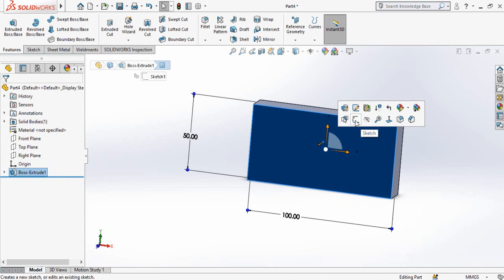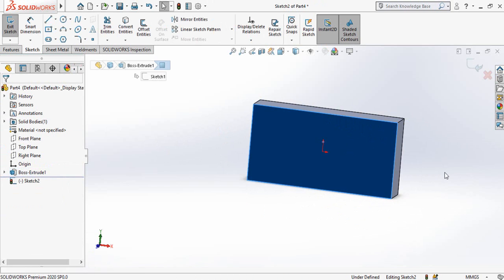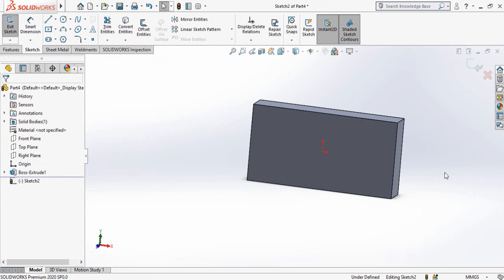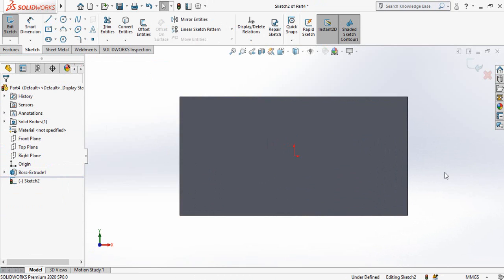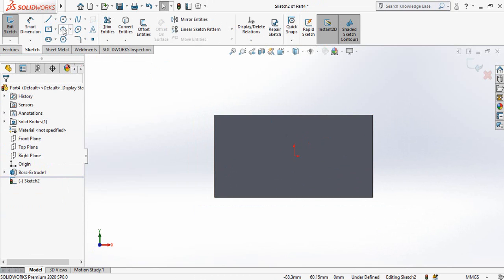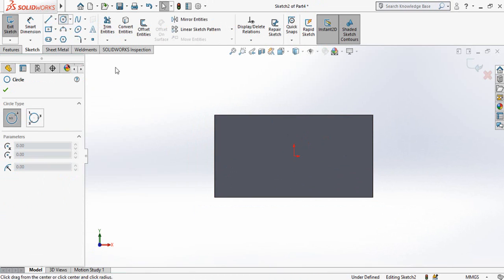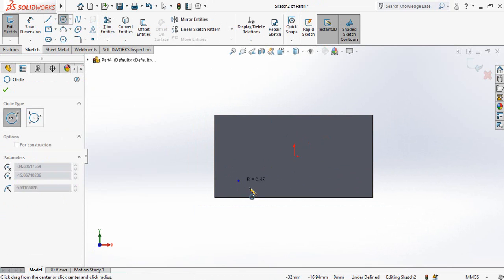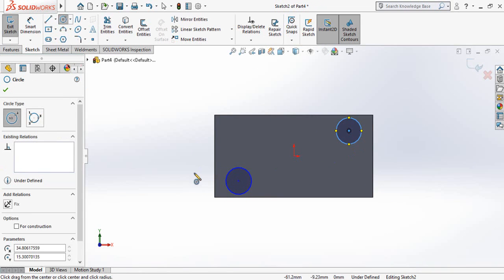Now sketch on this face and press Ctrl plus 8 key for normal to view orientation. Now draw two circles, one on this corner and one on this corner.